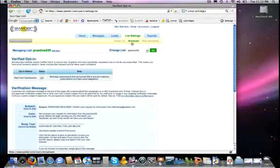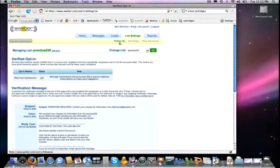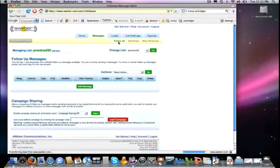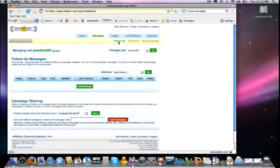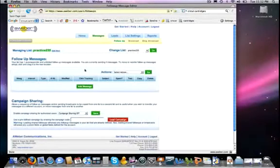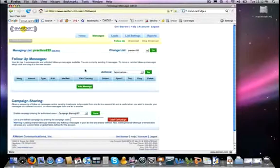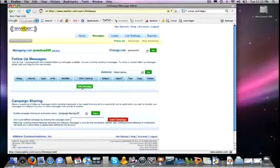Whereas broadcast gets sent out to everybody at once. I hope you understand that difference there. So we're going to start off with Follow-up and we're going to add our very first follow-up message, and it's going to be very important that you add at least one message to your autoresponder series. I want to explain why here in a little bit. Let's go ahead down here to